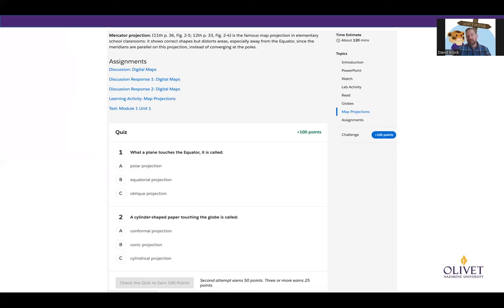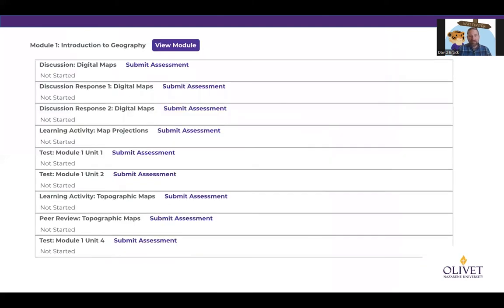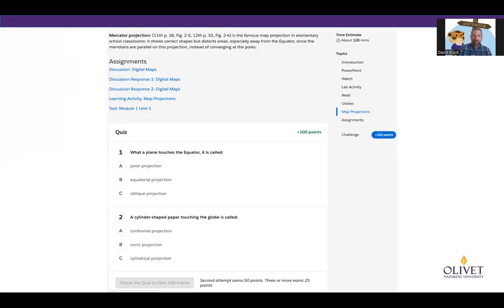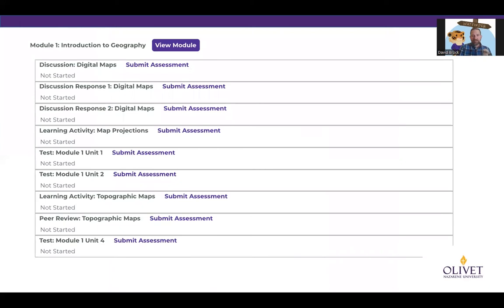This is what a unit of information looks like — it's going to vary from 60 minutes to 120 minutes or more depending on the amount of assignments found inside. Let's head back and take a look at the syllabus. This is where all your assignments for that entire module are. So you see the first five assignments: the discussion, two discussion responses, learning activity, map projections, test, module one unit one. This just consolidates everything so you can get a bird's eye view of what's coming up.